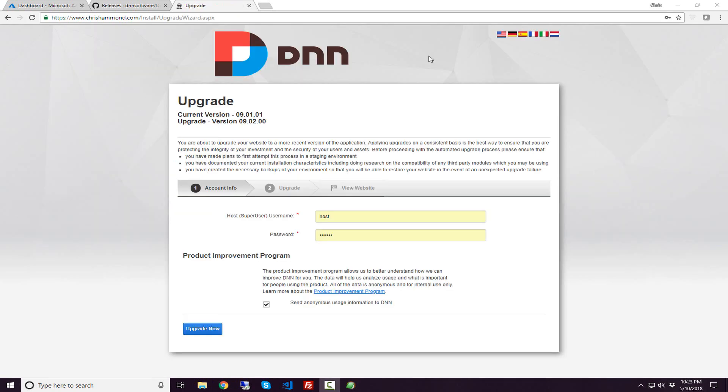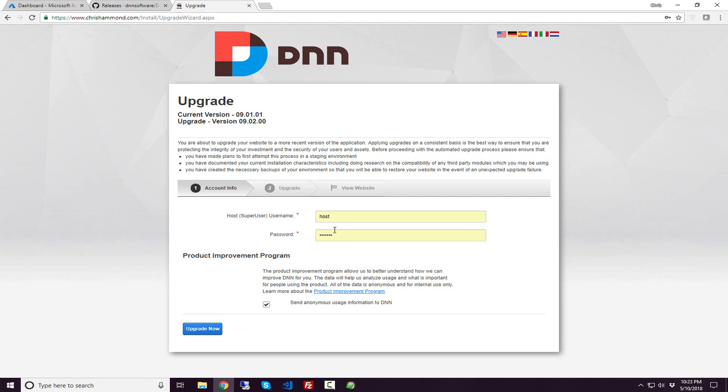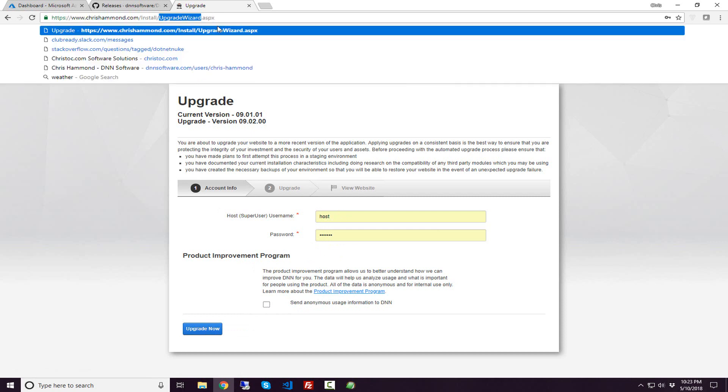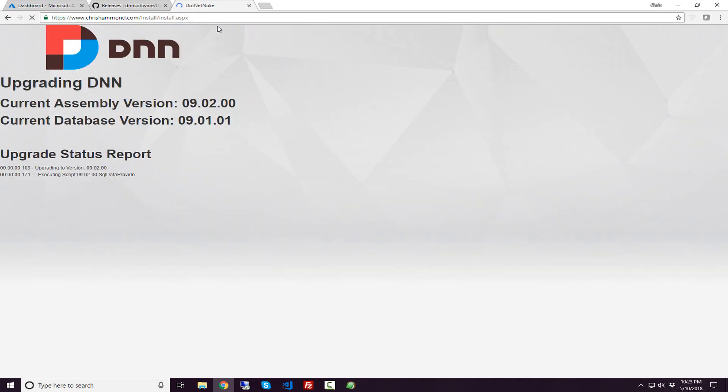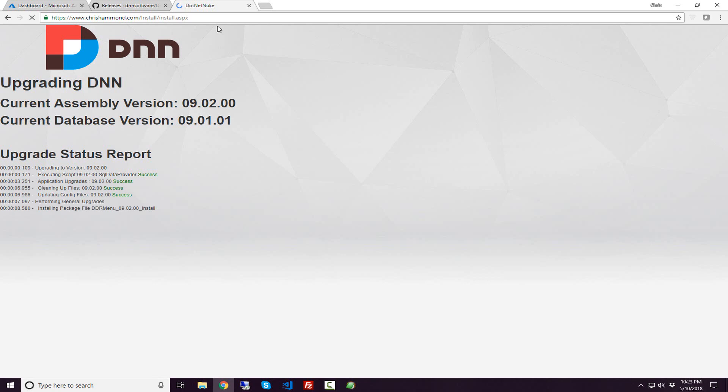Here it is. We have the upgrade screen. It shows us our current version, the version we're upgrading to. Now you can just click upgrade now, assuming that you have the host username and password populated there. I am not going to do that. I'm going to change the URL from upgradewizard.aspx to install.aspx. This is just the old school way of doing an upgrade in DNN. I like it because what it's going to do is show us the steps as it goes through the process here. It's going to go down through and try to upgrade and install all of the various packages that are necessary for the DNN 9.2 upgrade.